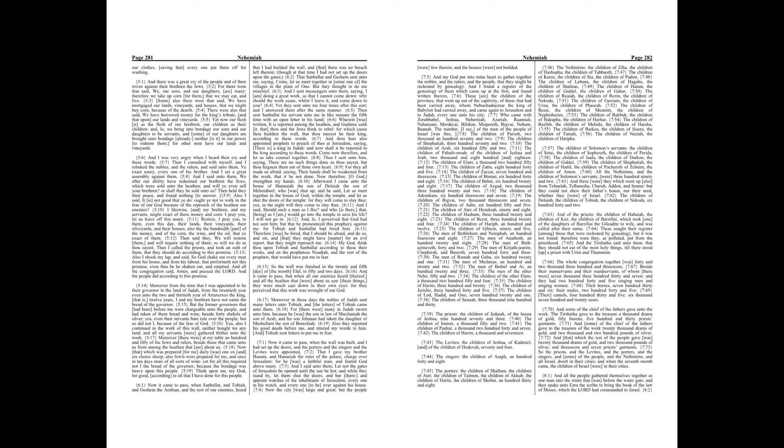And I said unto them, Let not the gates of Jerusalem be opened until the sun be hot, and while they stand by, let them shut the doors, and bar them, and appoint watches of the inhabitants of Jerusalem, every one in his watch, and every one to be over against his house. Now the city was large and great, but the people were few therein, and the houses were not builded.